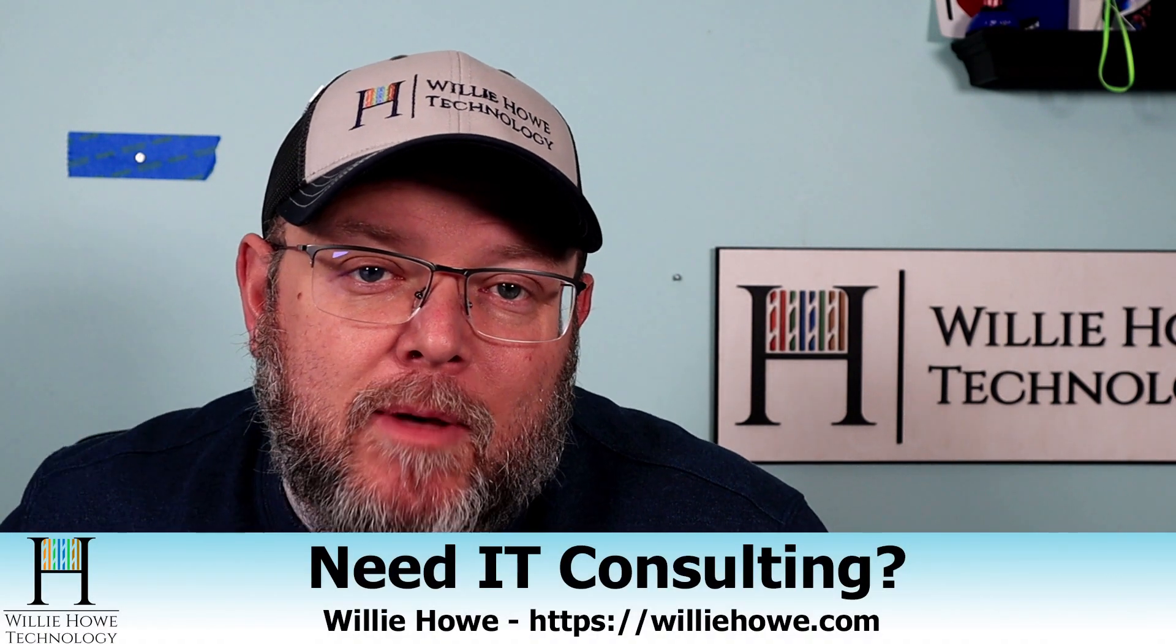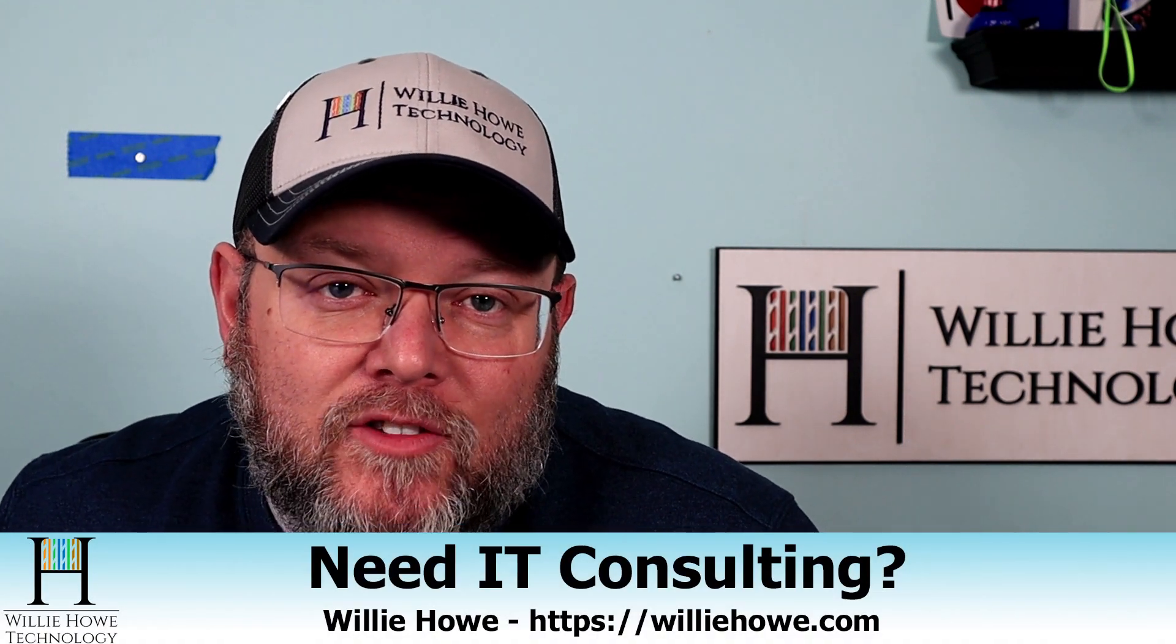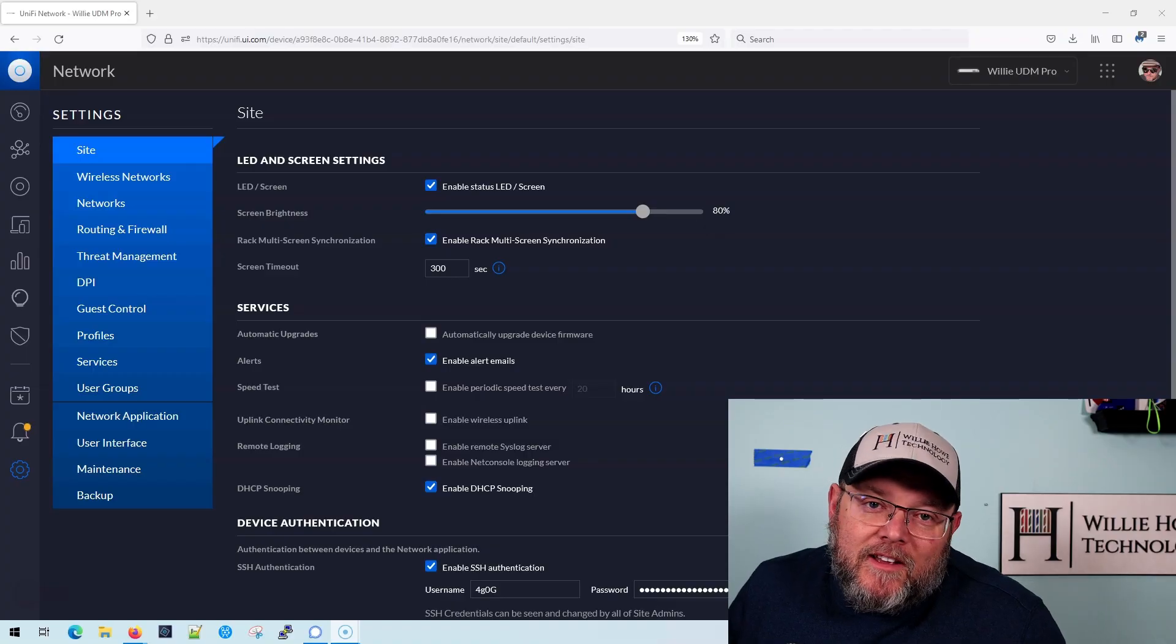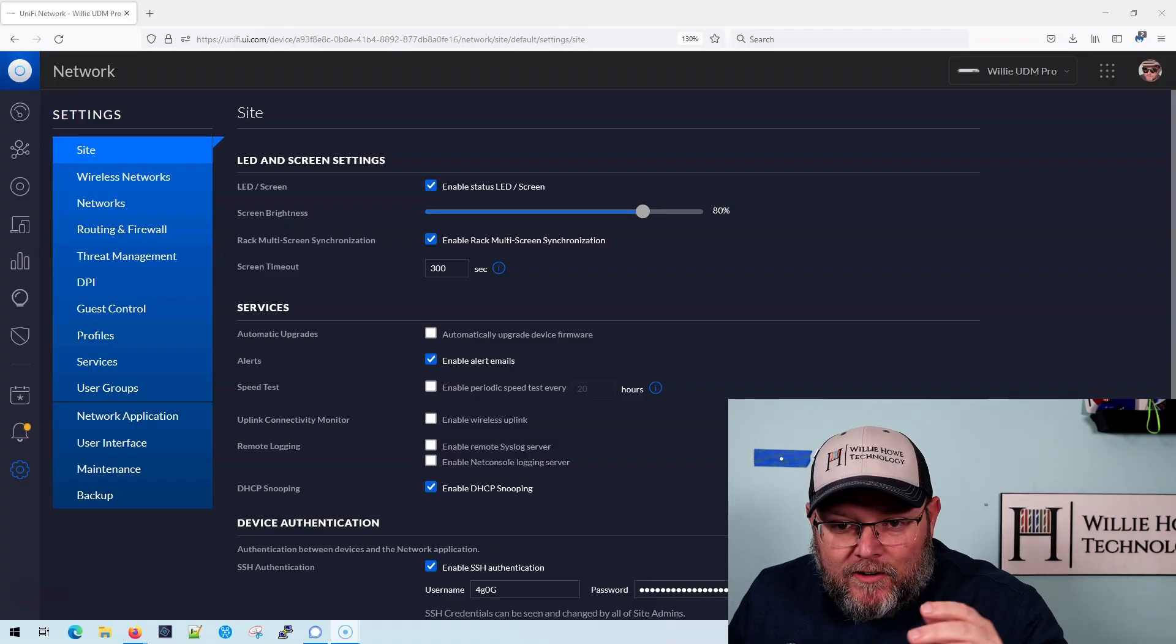If you need IT consulting, go to williehow.com, click hire us or contact us, fill that information form out and someone will be in touch with you as soon as possible. What we're talking about today is a UniFi Pro tip about the uplink connectivity monitor.